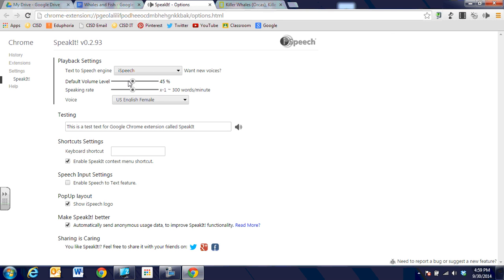I can have the volume increase or decrease with the little slider icon, and I can also slow the reading down or speed it up by adjusting the words per minute here. It's a great little tool.